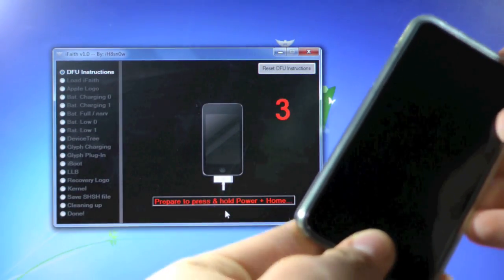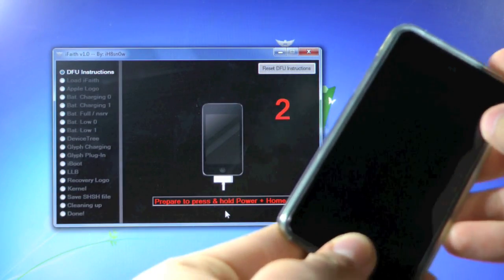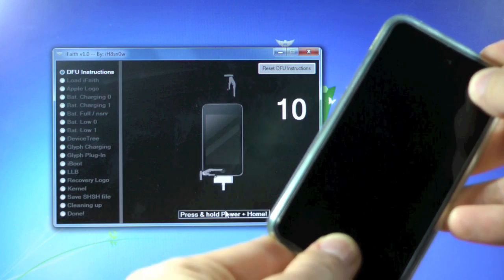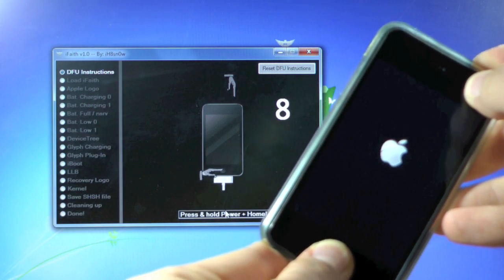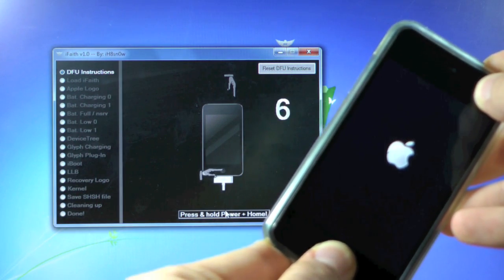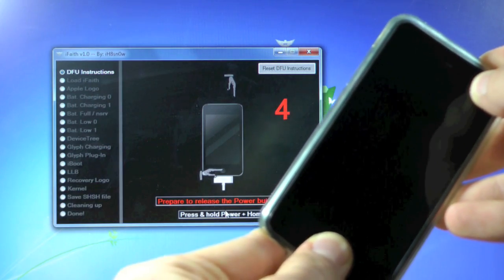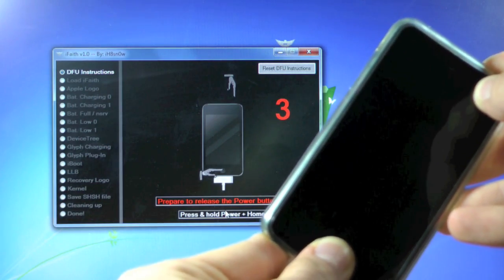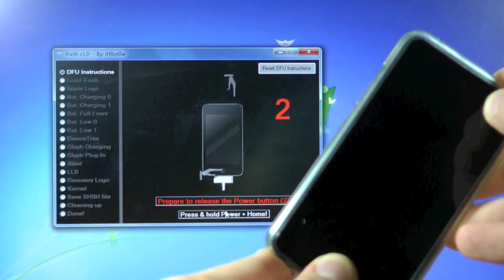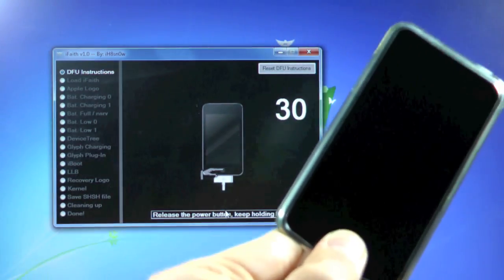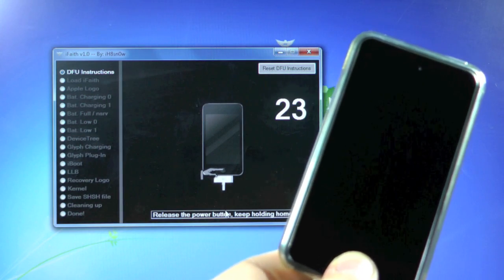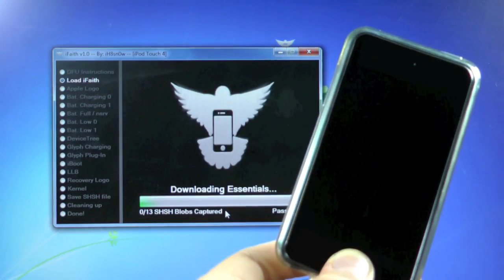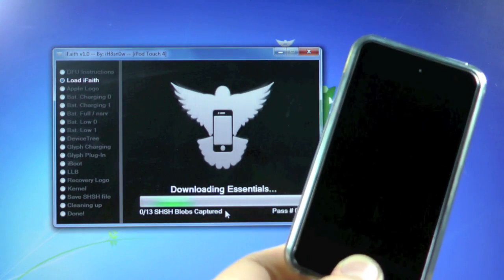Wait five seconds before holding home and power together. So hold home and power for ten seconds — nine, eight, seven, six, five, four, three, two, one. Let go of the power button and keep holding the home button. iFaith should recognize our iPod in just a second. There we go.